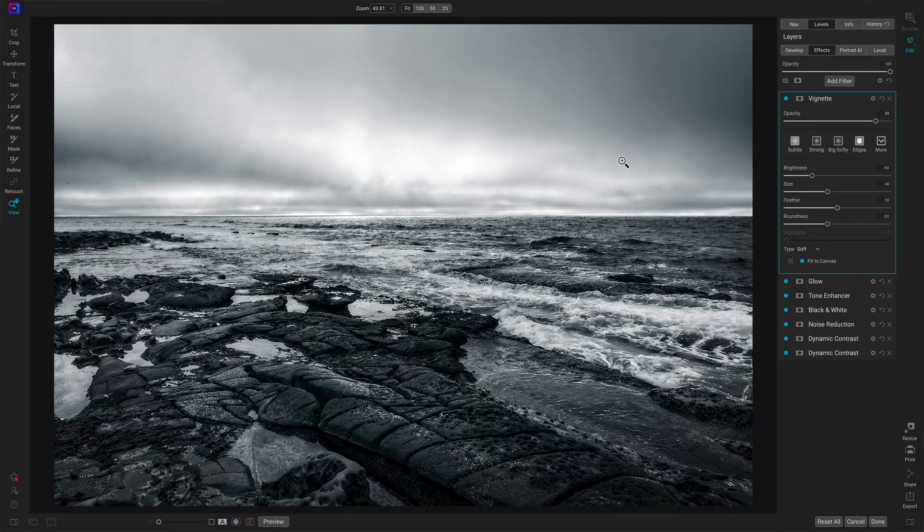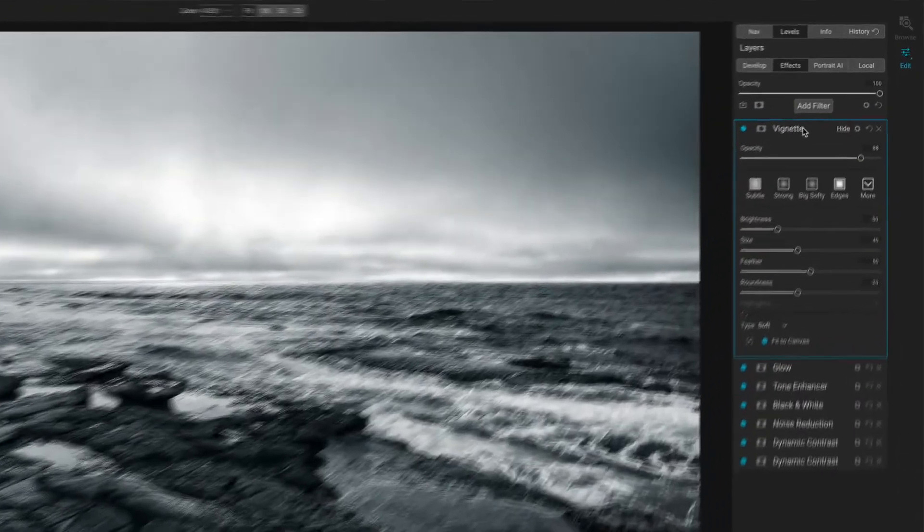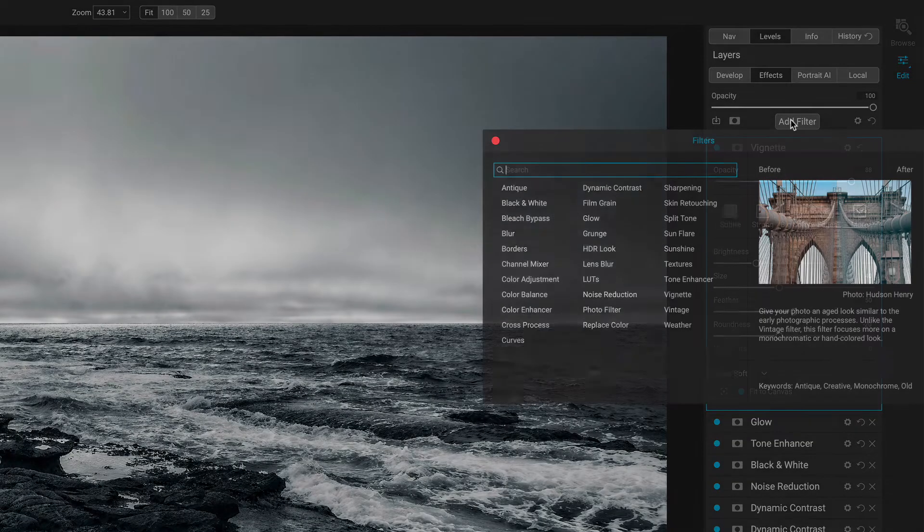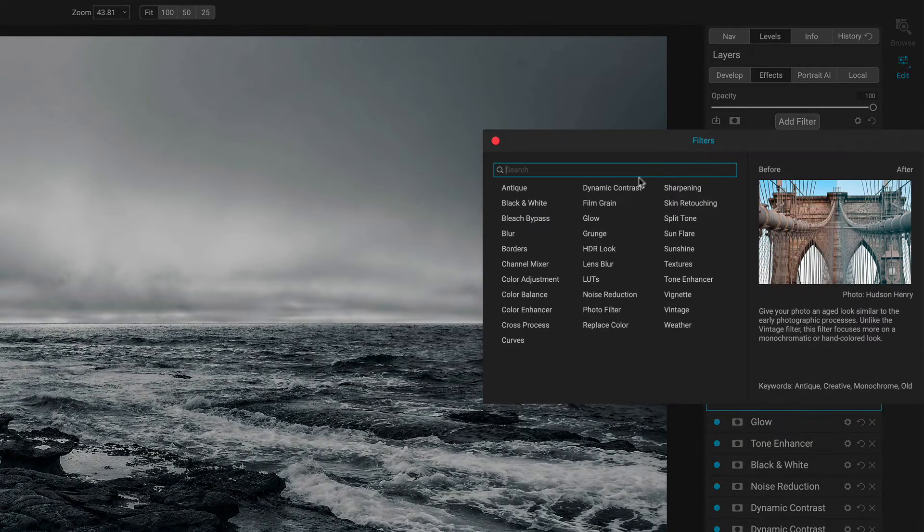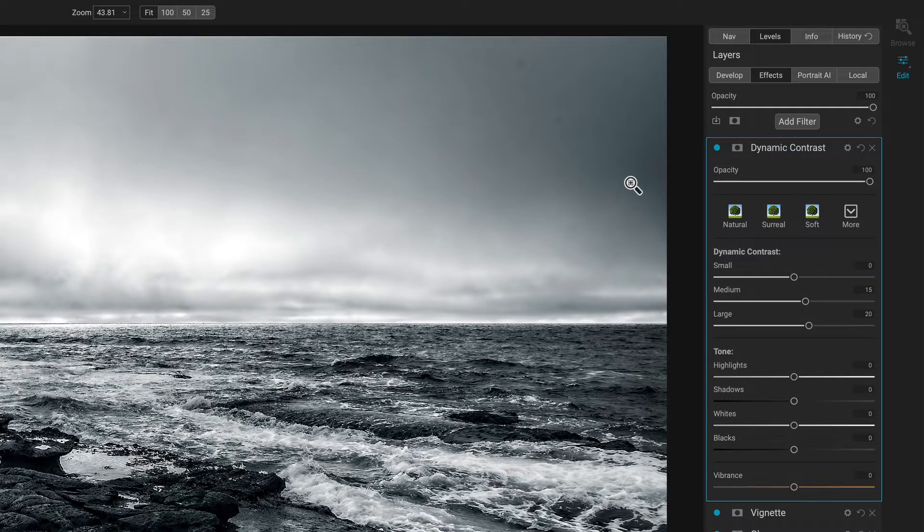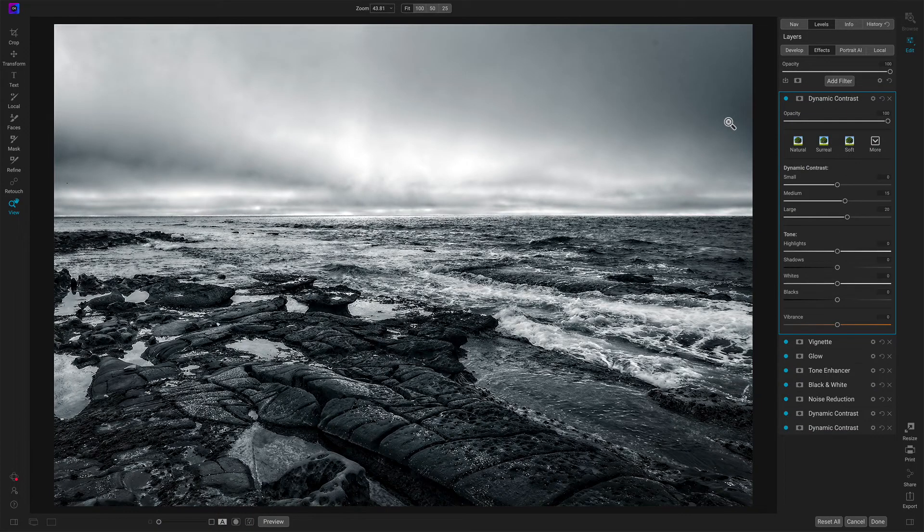Back in Effects again, I have all the filters that I added previously and let's see, I want to add some Dynamic Contrast. So let's go ahead, add a filter, Dynamic Contrast. I only want it for the foreground.